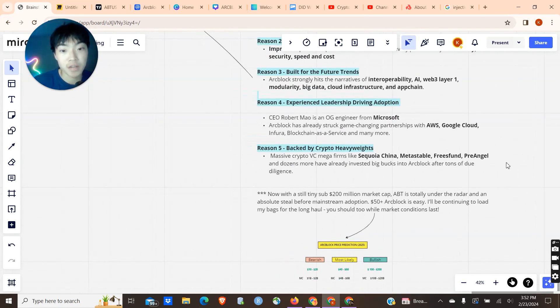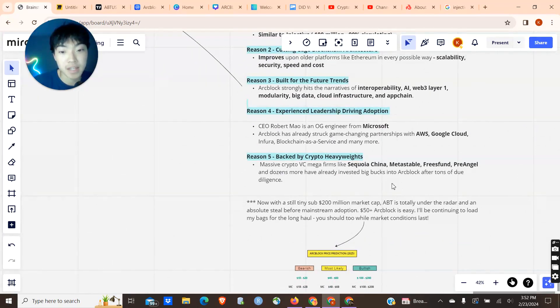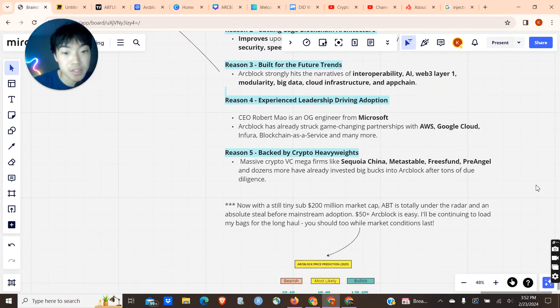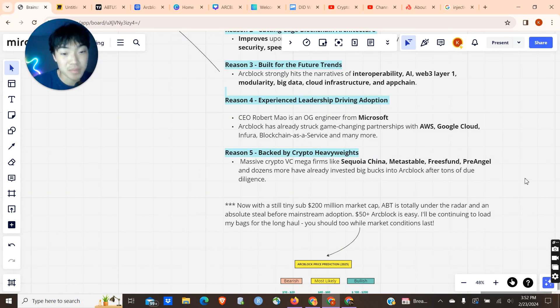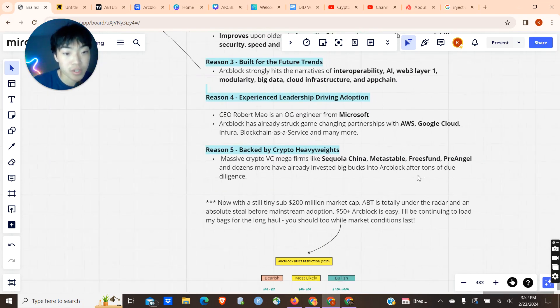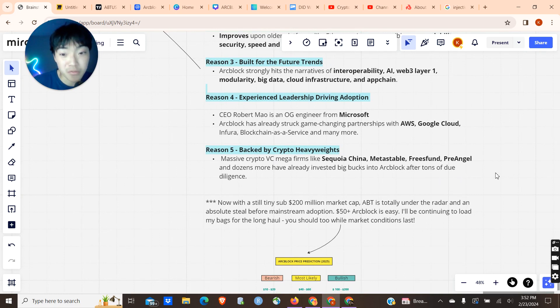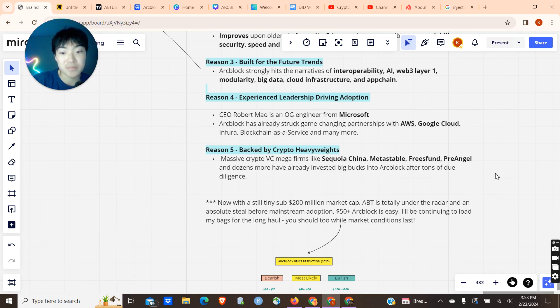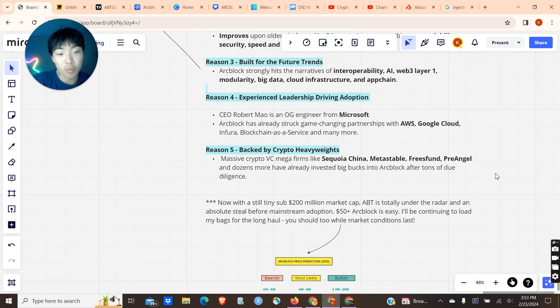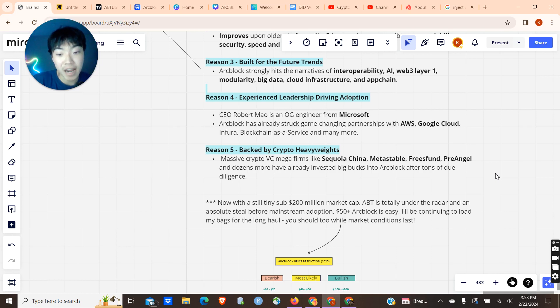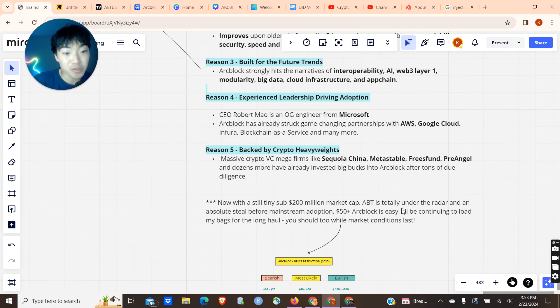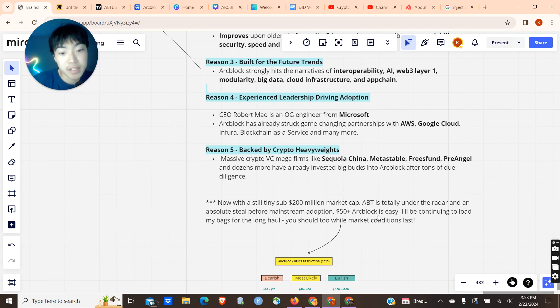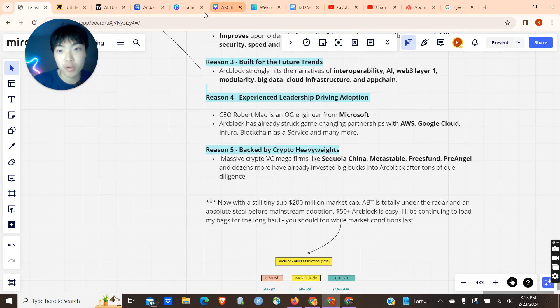Going into reason number five, we have the fact that ArcBlock is backed by a lot of VC funding. Massive crypto VC firms like Sequoia China, Metastable, just to name a few, have already invested big bucks into ArcBlock after they've done tons of due diligence. You know this project has been thoroughly vetted on tech and leadership credentials when you see all of these firms funding into it. And with a tiny $200 million market cap, ArcBlock is still very under the radar, and it's an absolute steal before you get that mainstream adoption later in 2024 and early into 2025.